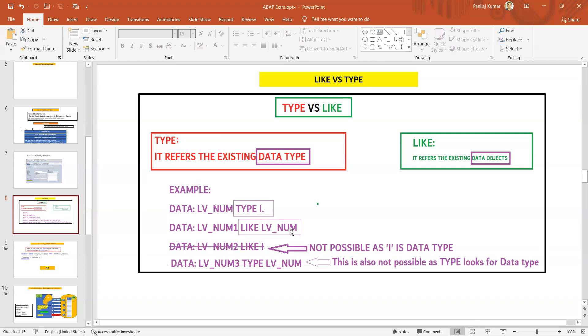If you have already defined your own data object or variable, you can use it with the LIKE keyword. Now here you can see I'm trying to give LIKE i - i is my inbuilt data type, so this is not valid and that's why I have striked it.